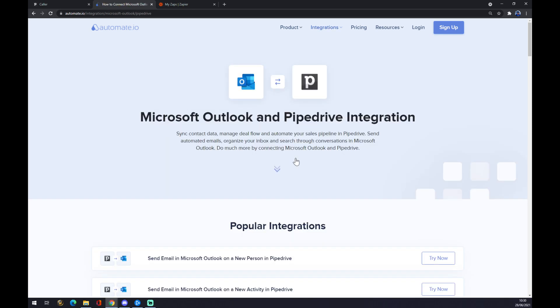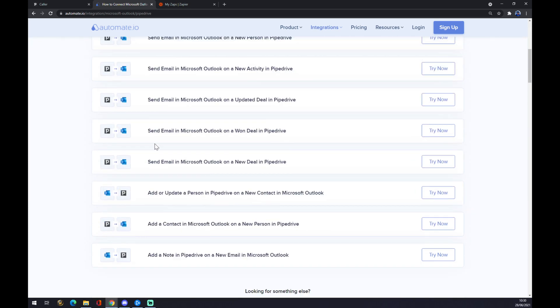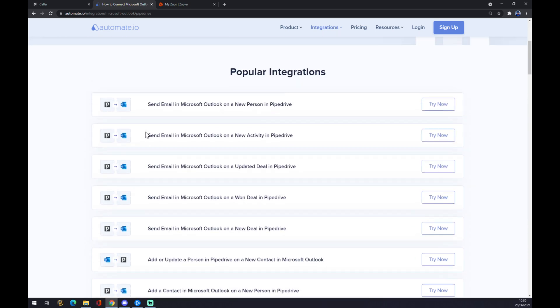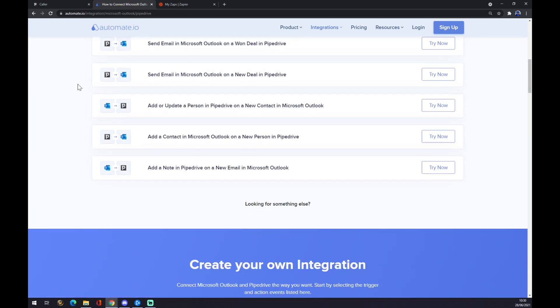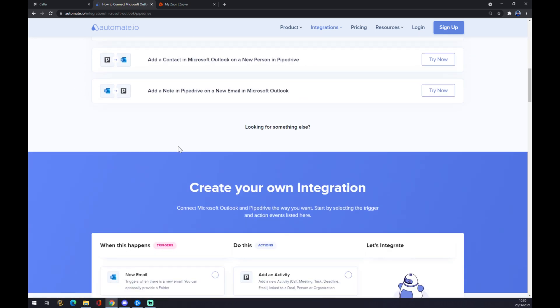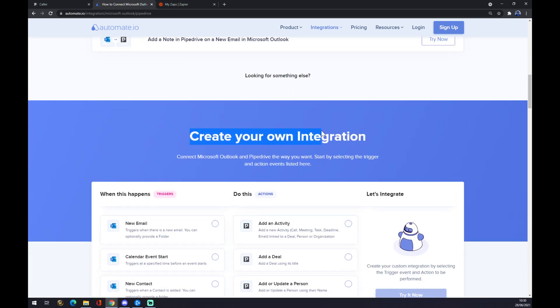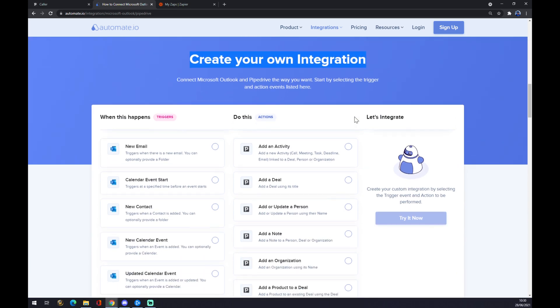Now there's a couple of integrations already made for us in popular integrations, but if you won't be able to find the one that you are looking for, just keep scrolling and you can create your own integration.